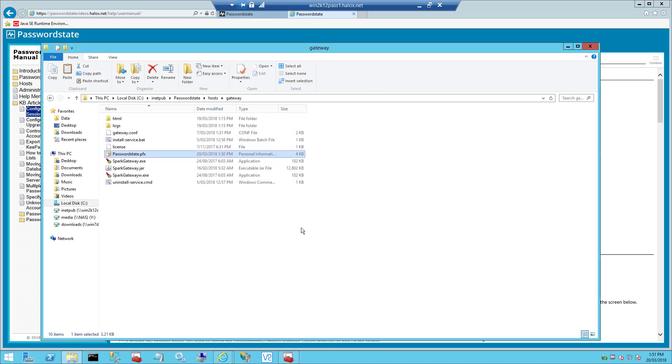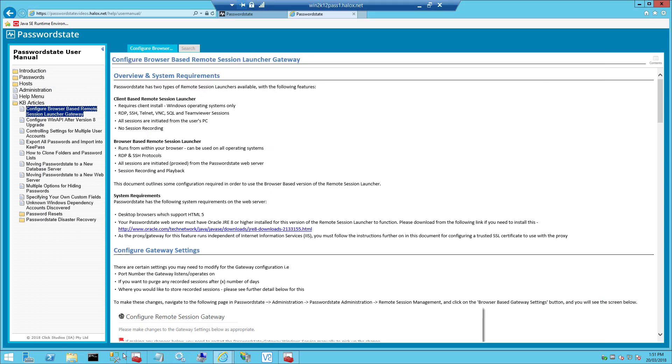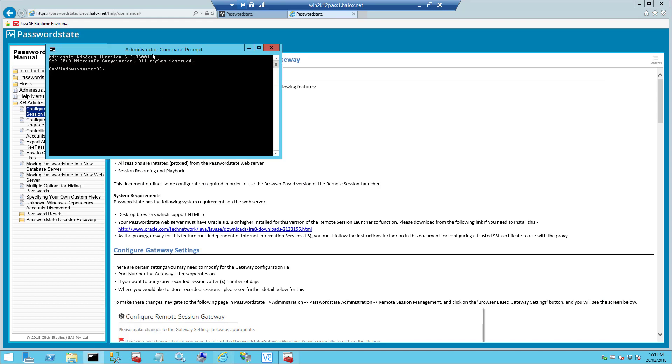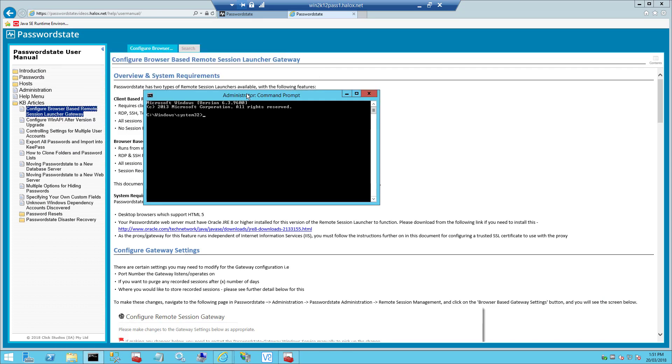Now if we run a command prompt as administrator, we need to browse to our gateway folder as we'll need to perform two tasks. The first is we are encrypting the certificate password so it's not in clear text on your file system. To do this, after you've browsed to your gateway folder in your command prompt, go into your instruction manual and copy the line of code which will encrypt your password and then paste it into your command prompt.